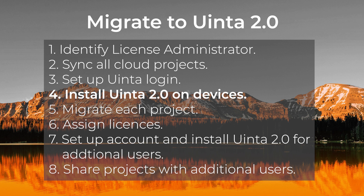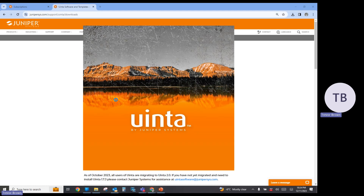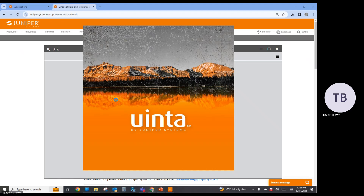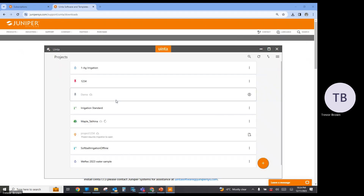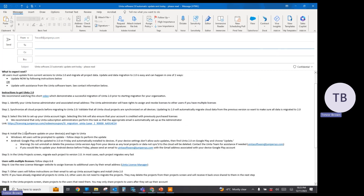At this point, we want to make sure that the Uinta administrator successfully logs into Uinta on their device. If you did not see a pop-up on your Windows device to prompt you to install Uinta version 2.0, you can also find it on our website on the Uinta product page in the download section. Once the installation is complete, find Uinta installed on your Windows 10 or Android device, launch Uinta, and log in using the credentials that you created in step three. We've completed step four.